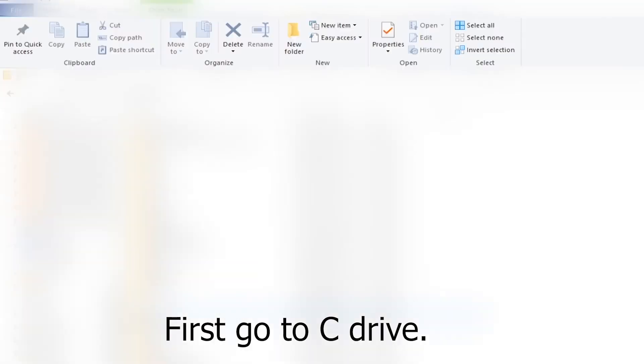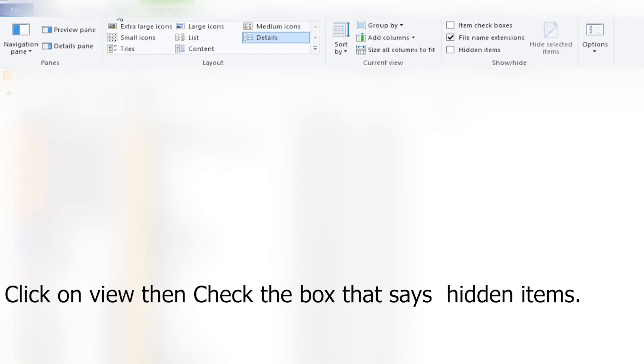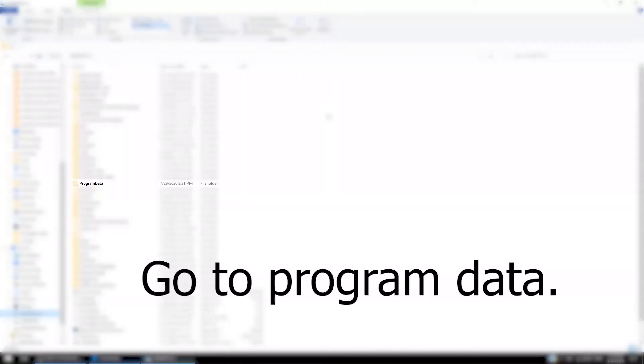First, go to C drive. Click on View, then check the box that says Hidden Items. Go to Program Data.